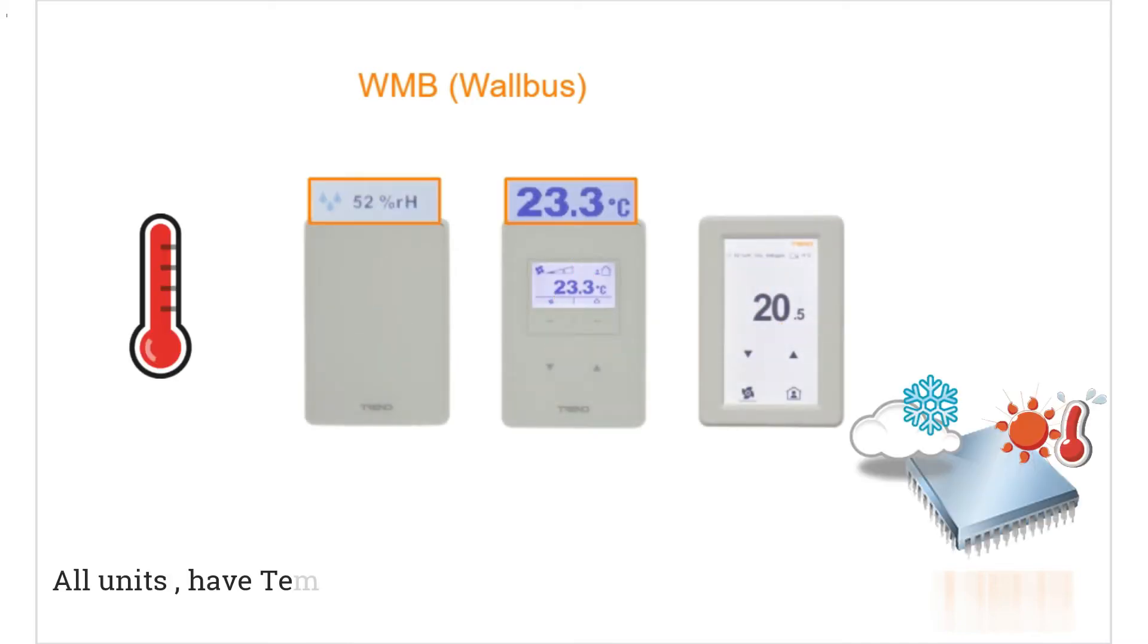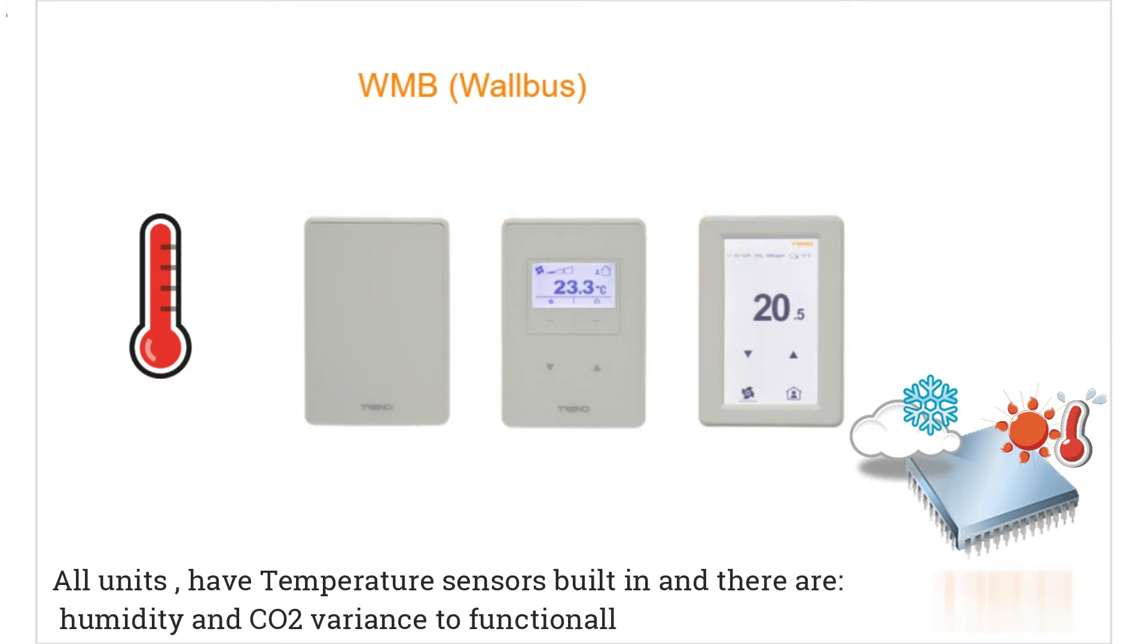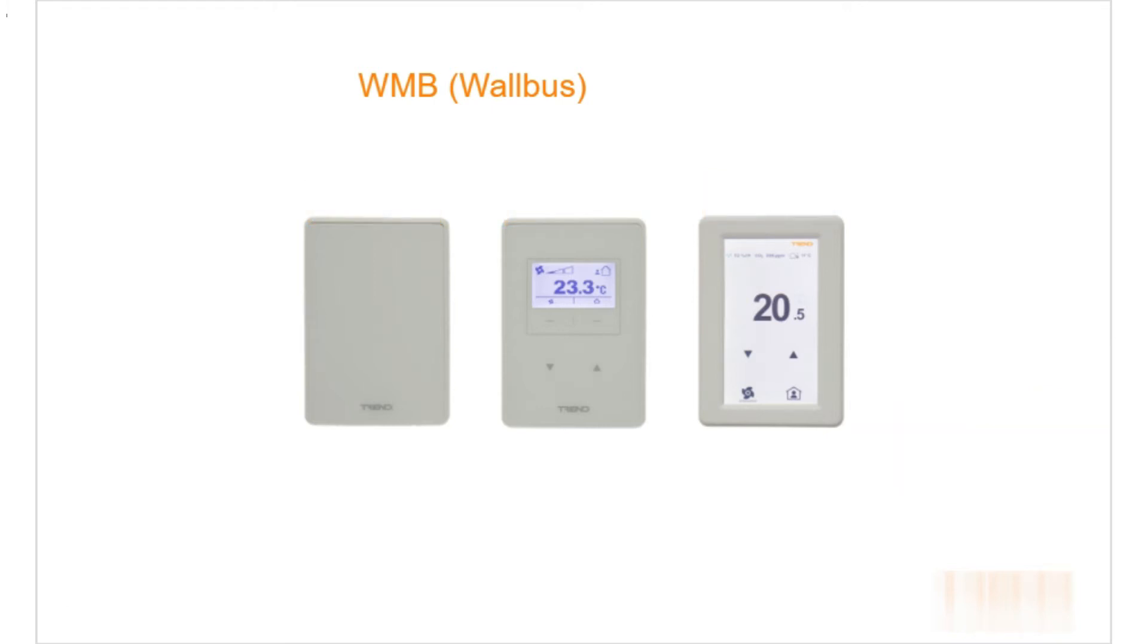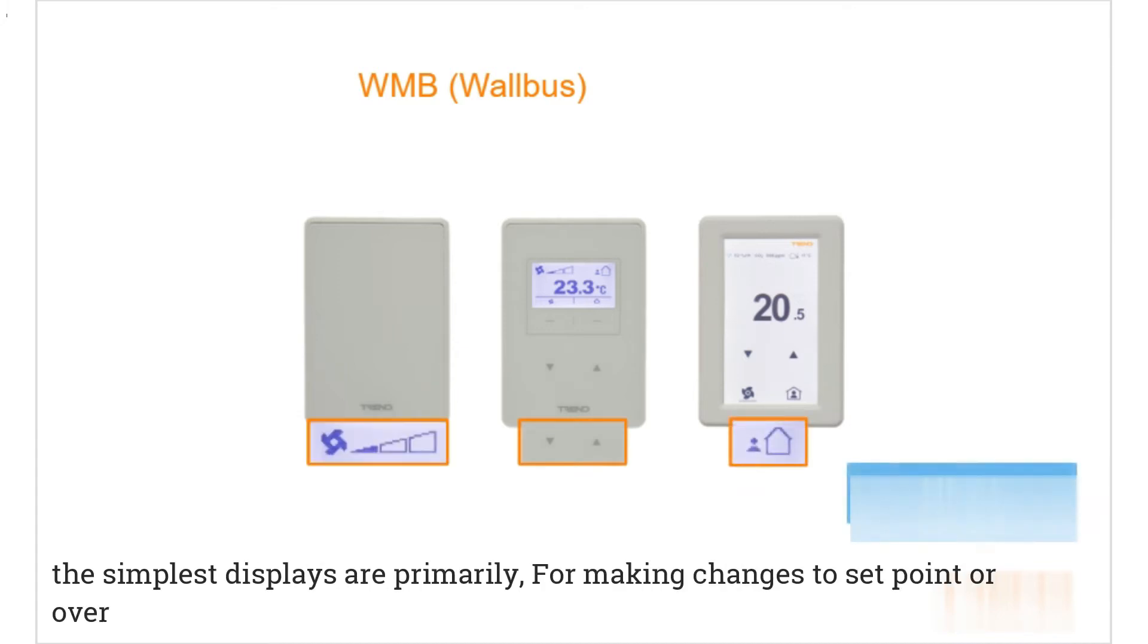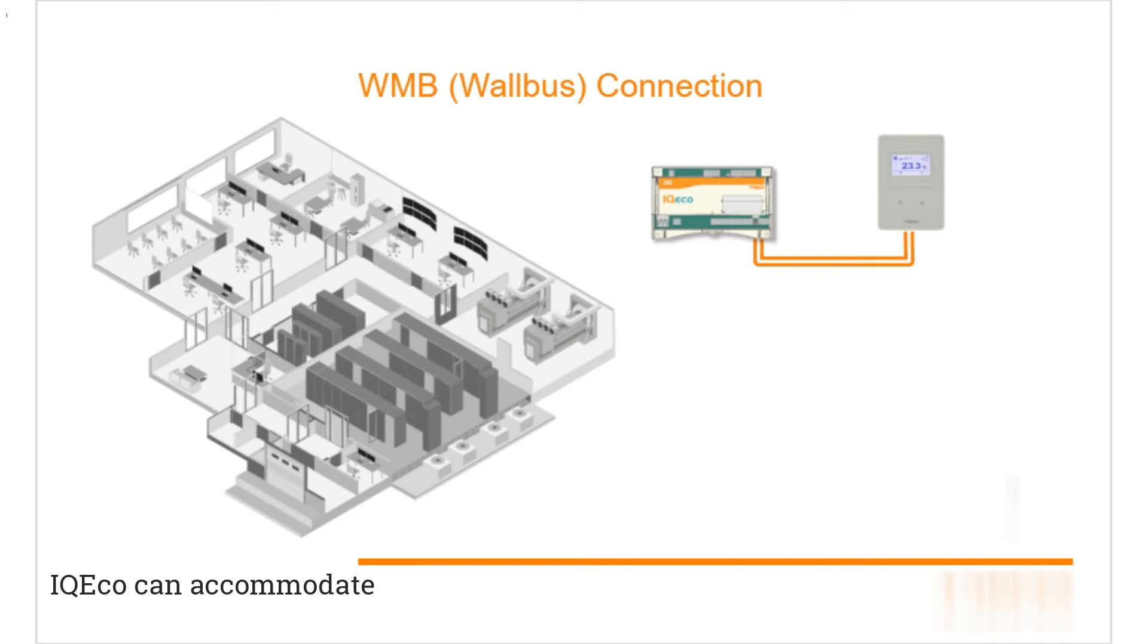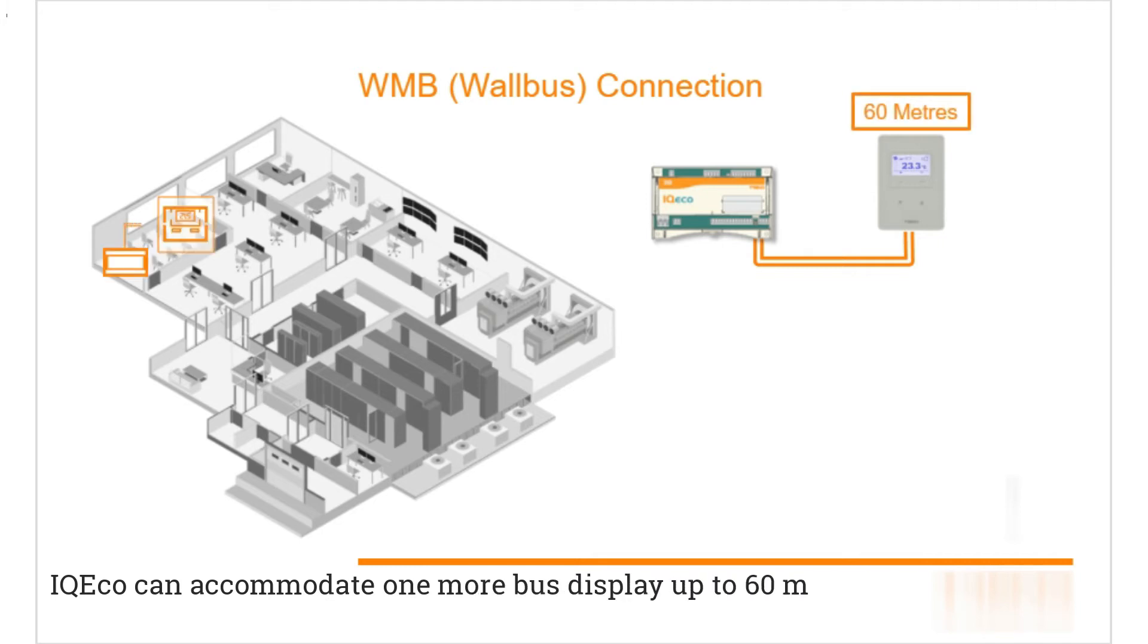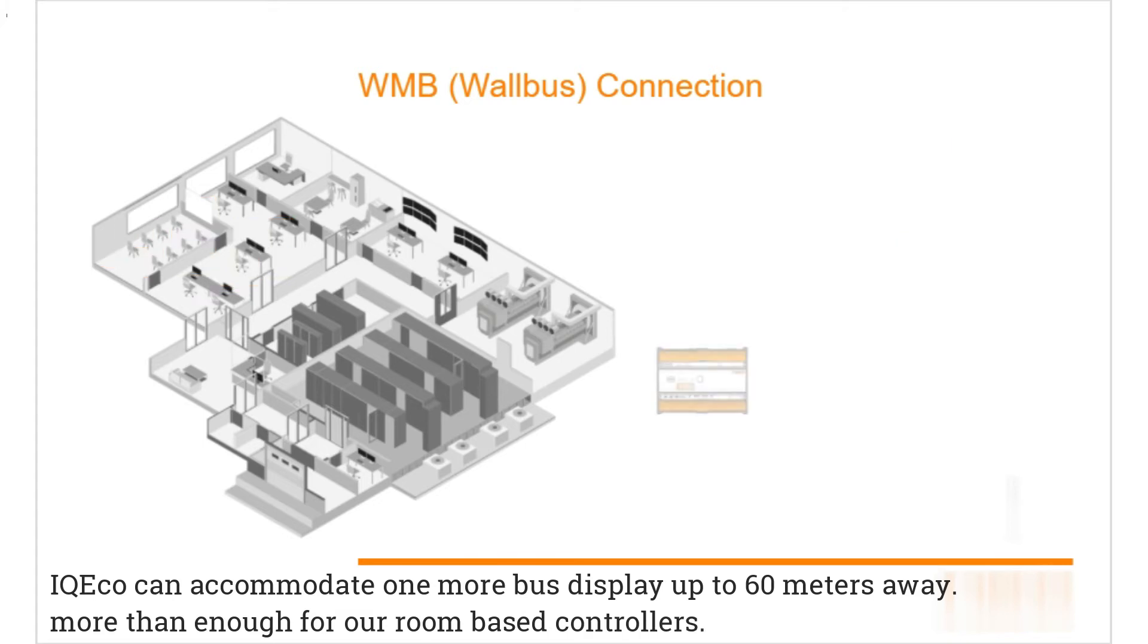All units have temperature sensors built in and there are humidity and CO2 variants. Functionally, these are the simplest displays, primarily for making changes to set points or overriding occupational or fan speeds. iQ Eco can accommodate one WMB display up to 60 meters away, which is more than enough for our room based controllers.